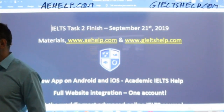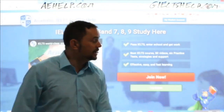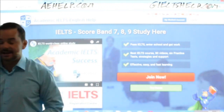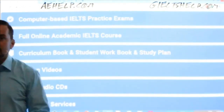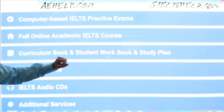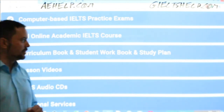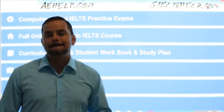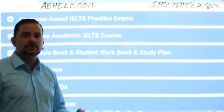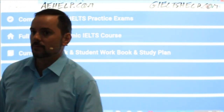I'll quickly show you those websites while we wait for more members to join. This is the academic website. You click that big red button to join, and you will have a My Student Account full of lots of goodies. It starts with a tour, and you'll see computer-based exams, an online academic course with strategies, a curriculum book, workbook, study plan, over 100 hours of lesson videos, seven CDs with over 60 tracks to help you master the IELTS. We even have editing, CV, and statement of purpose assistance on that website.